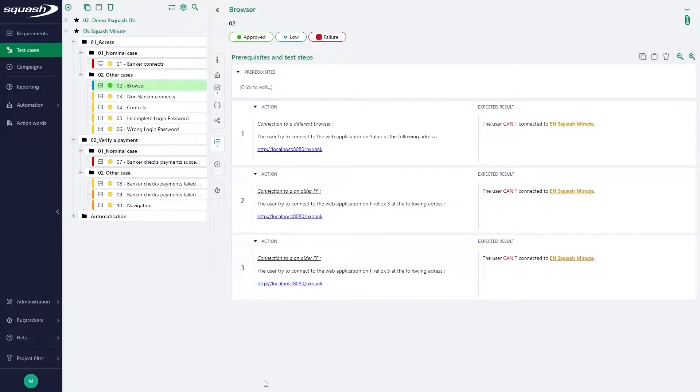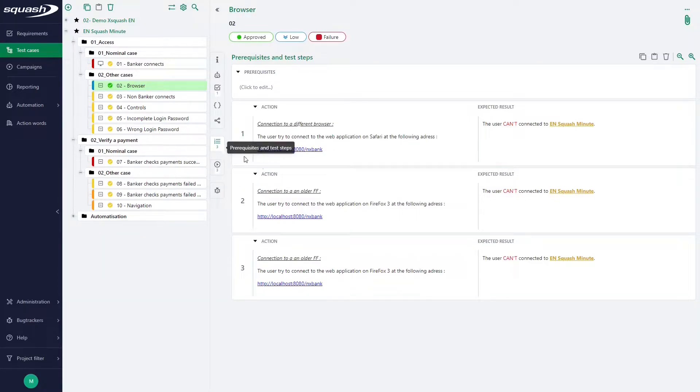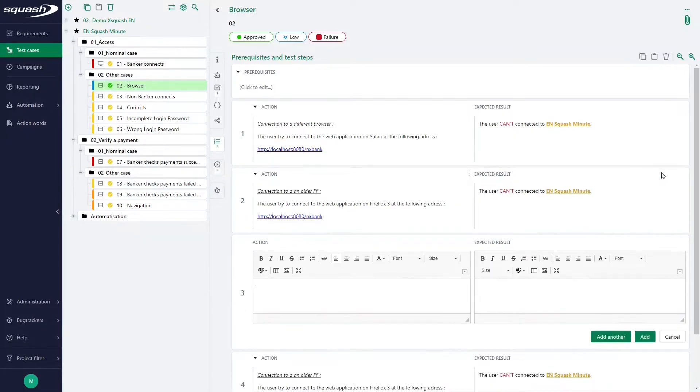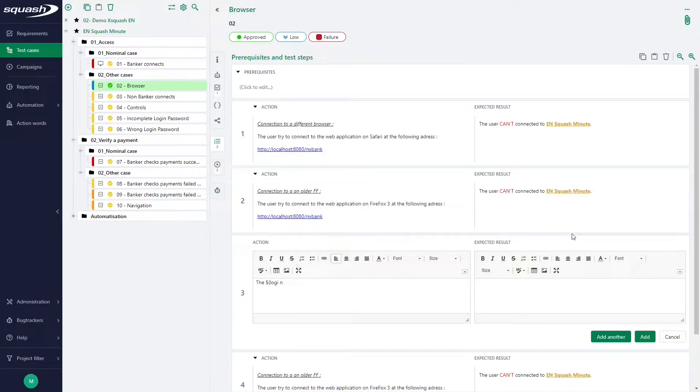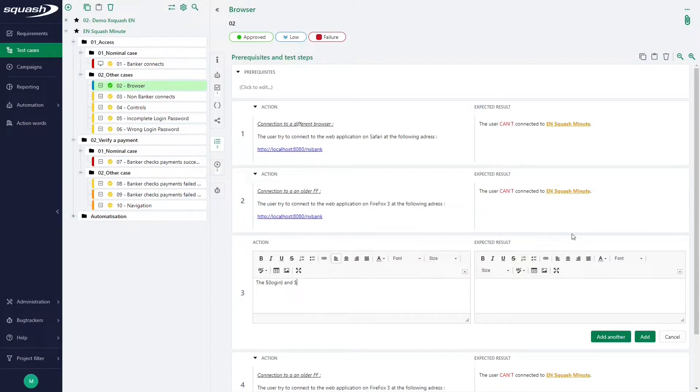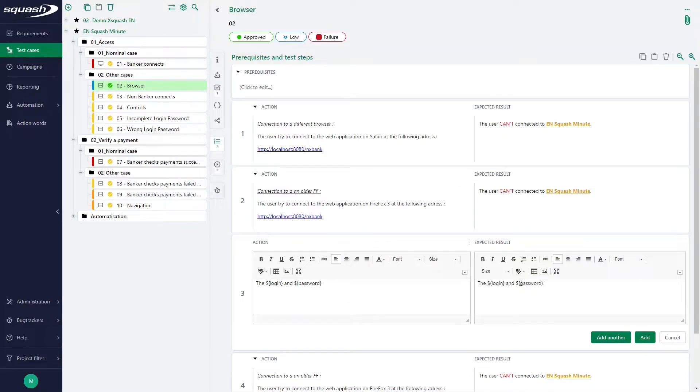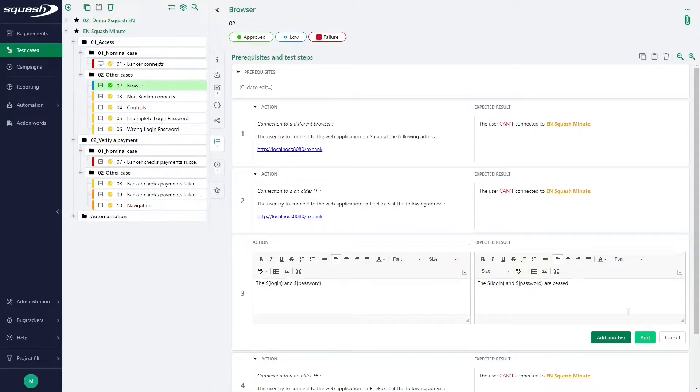So, we will add two parameters here in the section prerequisite and test steps, by clicking on the plus button Add a test step. To write a parameter, enter it as such: dollar sign, followed by the parameter name, the closing bracket, and all of this in a test case prerequisites or test steps. We are adding two parameters, and we have to write also the expected result. Then we click on Add.